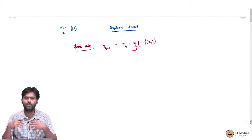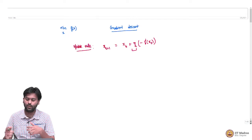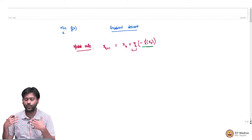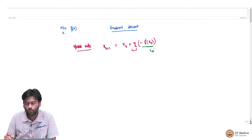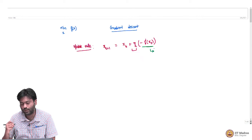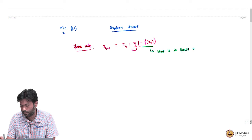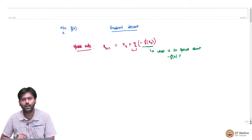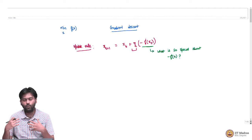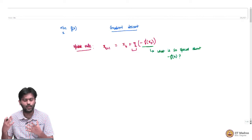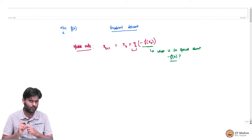I told you that this is a good way to decide on the direction, but I did not justify that. So today, what we are going to do is ask the question: what is so special about minus f dash of xt? Why would one want to intuitively move in the direction of the negative derivative? This is the first question that we are going to ask today, and there are different ways to answer this.